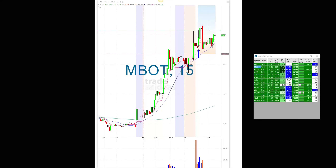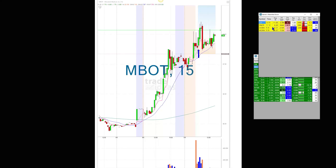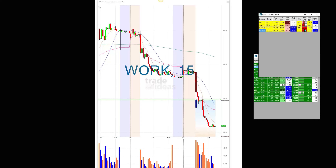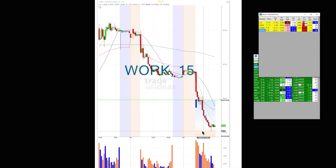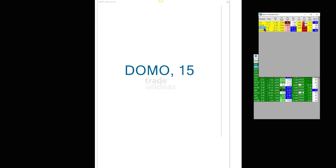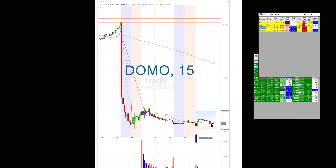Even on the downside — even on the short side — look at WORK. It was at 26.57 and got all the way down to 24.08. Domo actually reversed — at 15.31 it reversed upward.